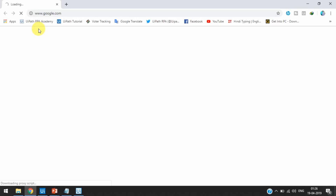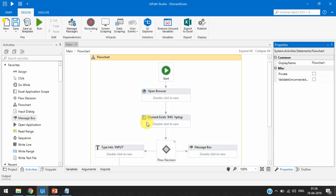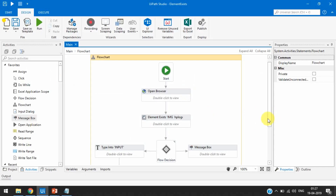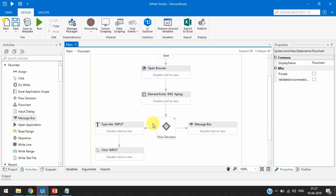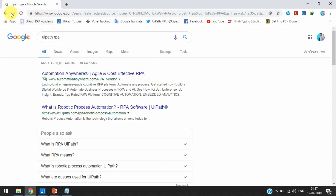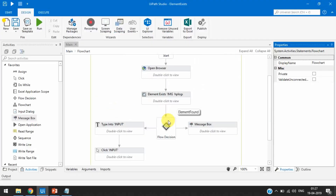First it opened the browser. You can see Google has been opened. Now UiPath RPA is typing — it typed 'UiPath RPA' and clicked on Google Search, and now the results are showing. This means the browser opened successfully and the Google image we selected in Element Exist was found and active on screen — that's why it went to the true section and performed the next step.